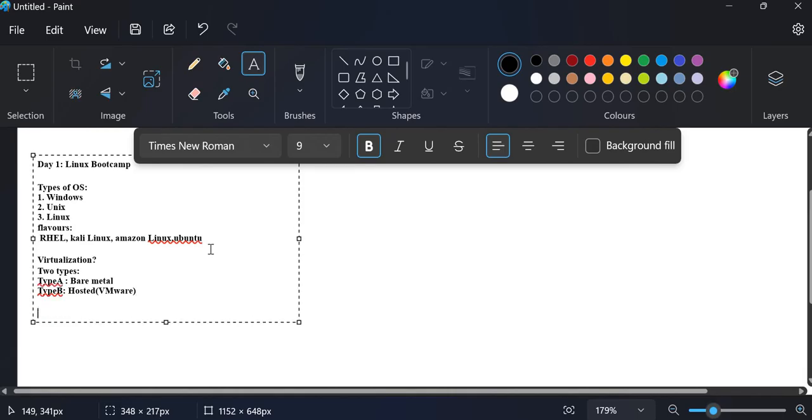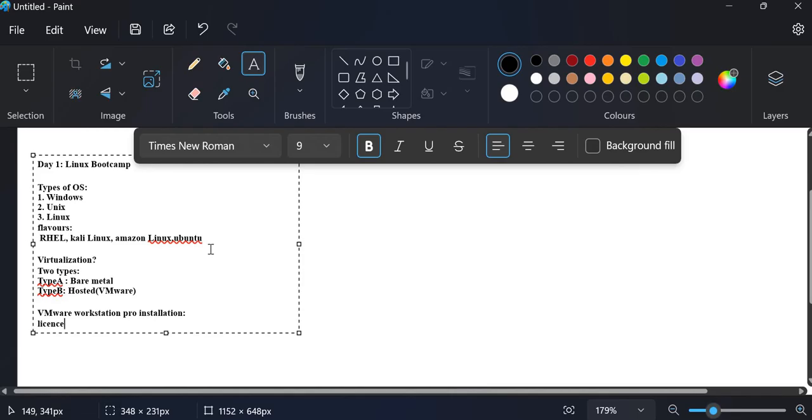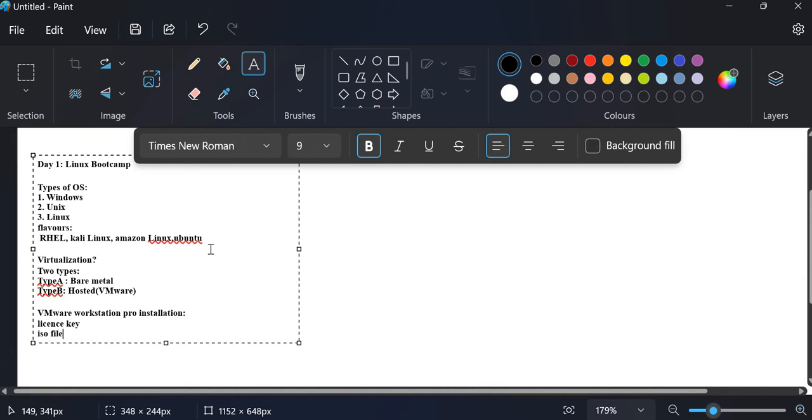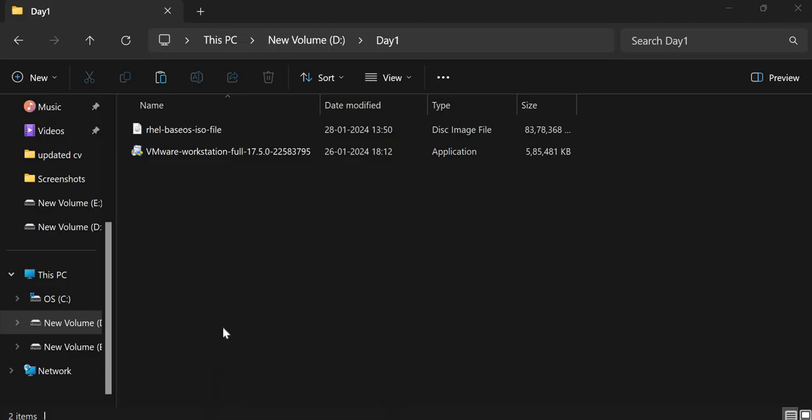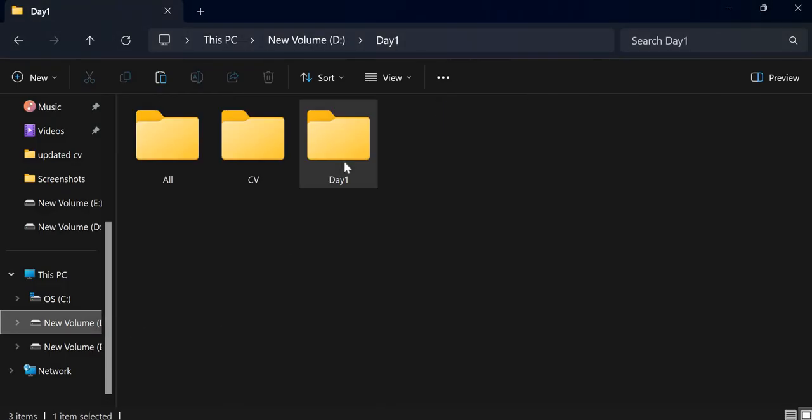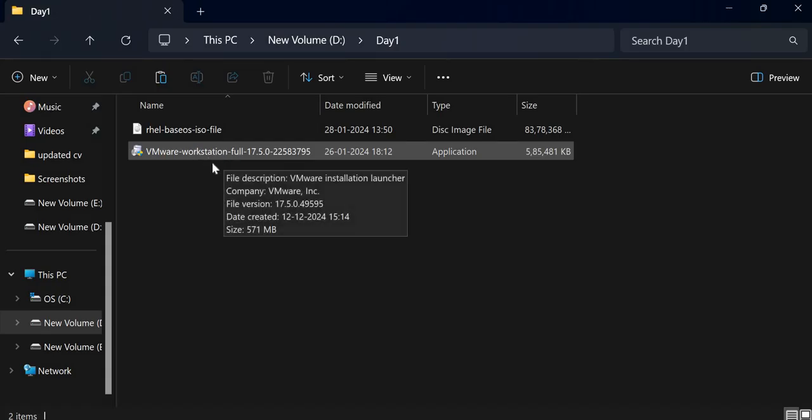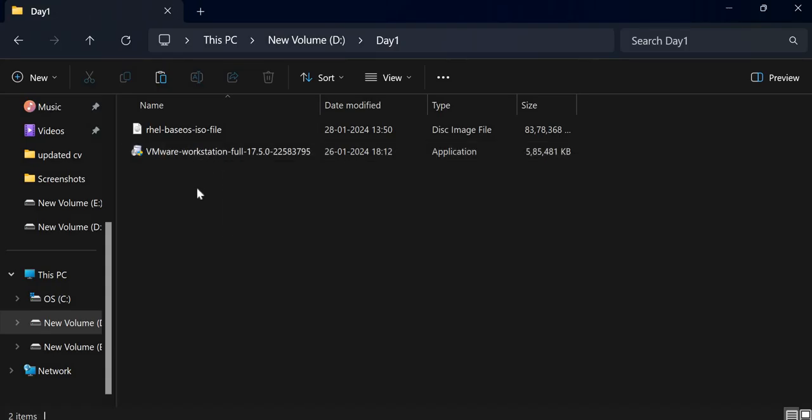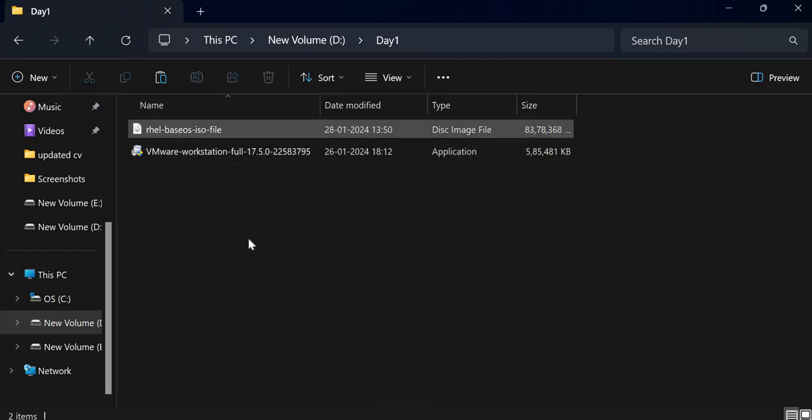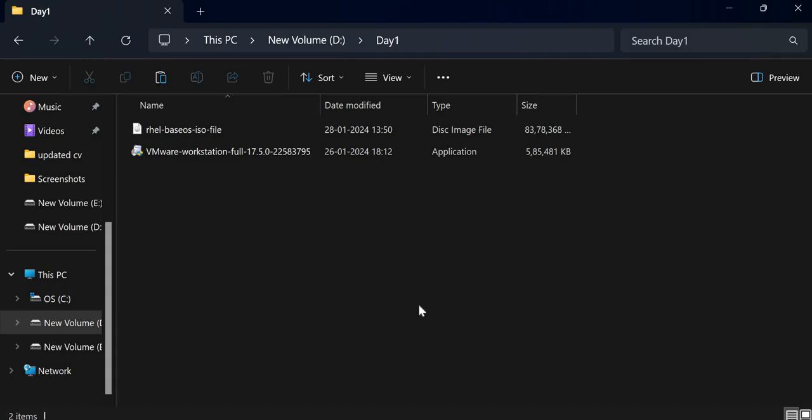And now we will see VMware Workstation Pro installation. So for the VMware installation, you need the license key and ISO file. I will provide both the ISO file and the license key in the description. So I have created the day one folder. This is the VMware Workstation Pro. First, you have to download it. And then you have to enter the license key. If you enter the license key, you will get free lifetime access of VMware Workstation Pro. If you don't enter the license key, you will get only one month free access. So you must enter the license key. And this is the ISO file that we will require when we create the virtual machine. So now let's see.